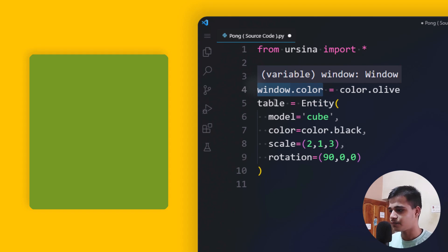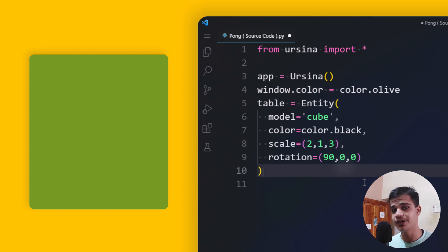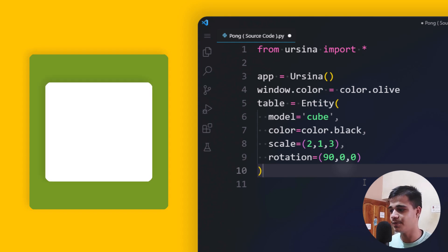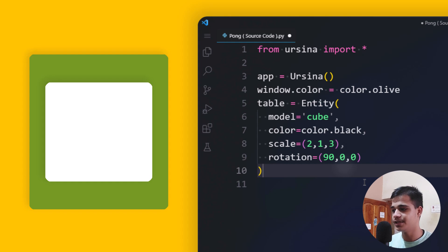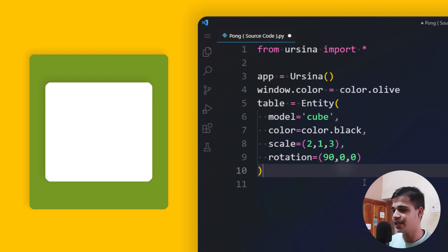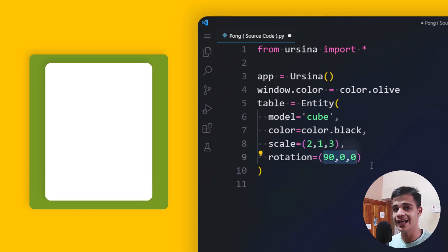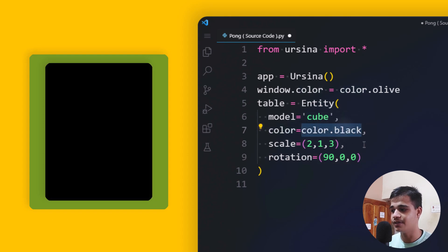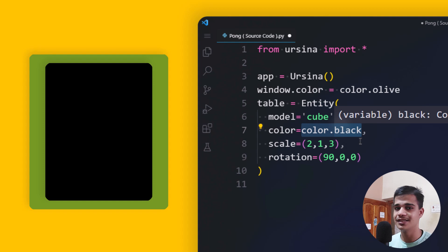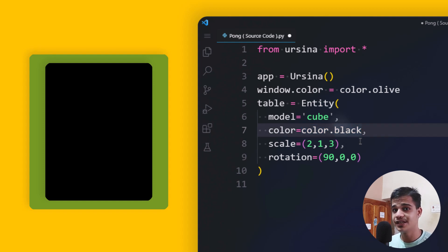Now that we have a window, we need to create a grid and playing area — essentially a table. In the table variable, we store an entity with a cube model representing the playing area. This cube has dimensions of 2, 1, 3 on the X, Y, Z axes respectively, with a rotation of 90, 0, 0. The color is set to black and the model is 'cube'. This creates a smooth-looking grid in the game area.